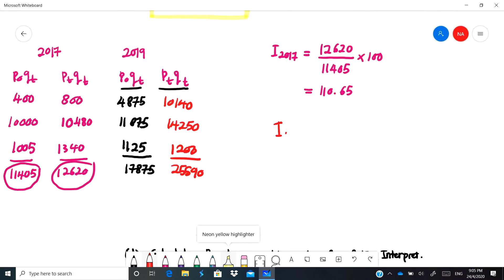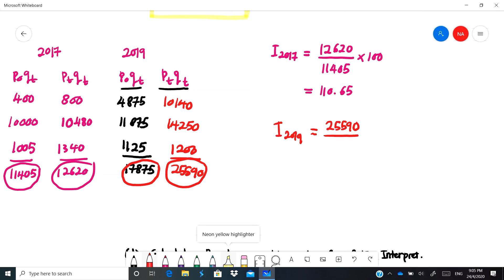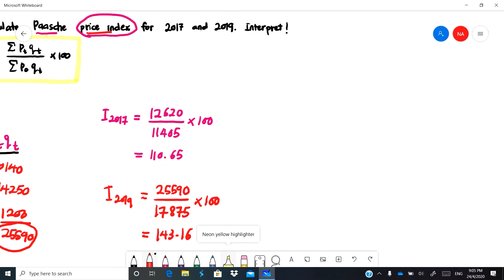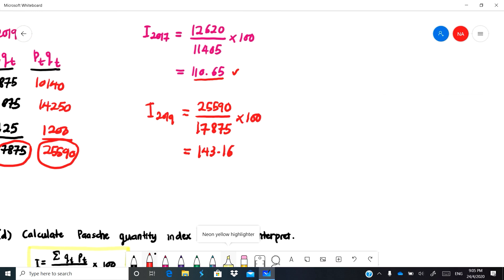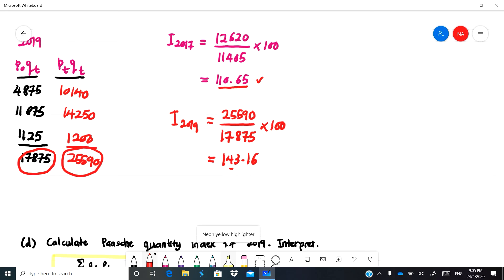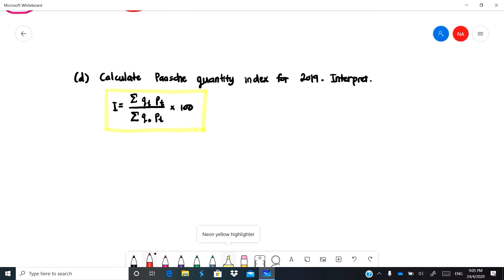The Paasche price index for 2019 is: summation of pt·qt (25,590) divided by summation of p-naught·qt (17,875) multiplied by 100, giving 143.16. The price for 2017 increased by 10.65 percent compared to 2015, and for 2019 the price already increased by 43.16 percent compared to 2015.